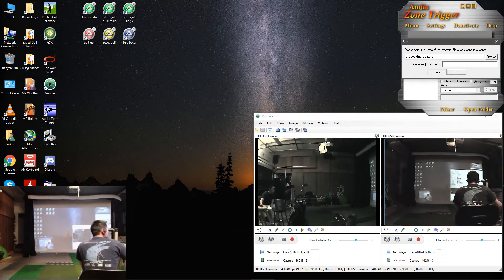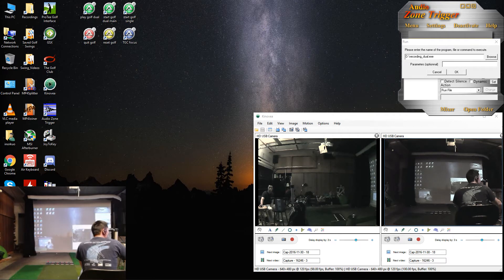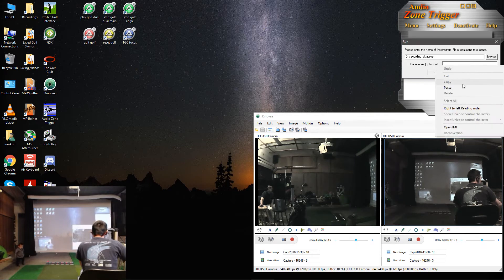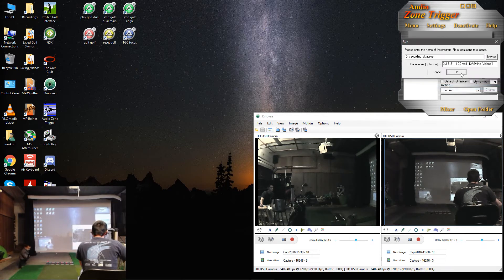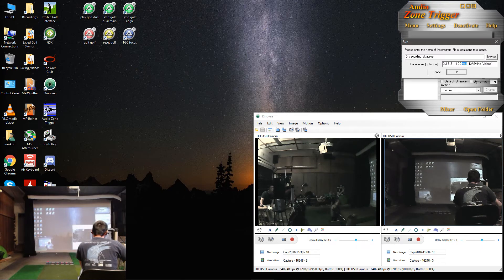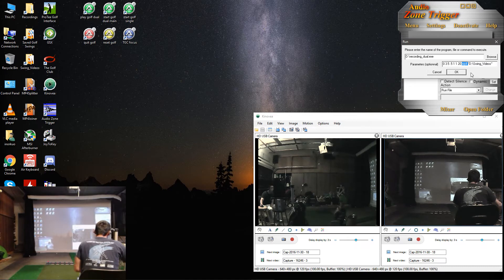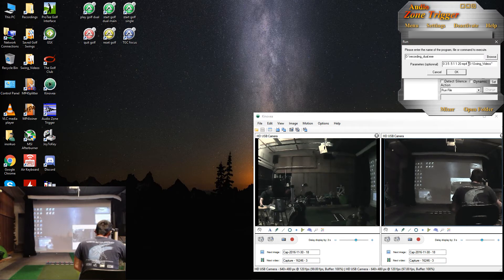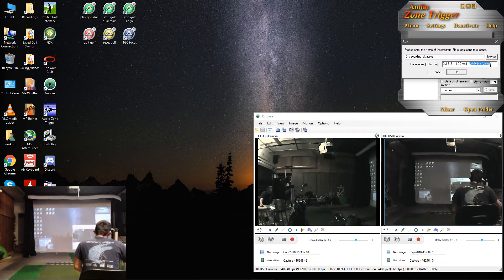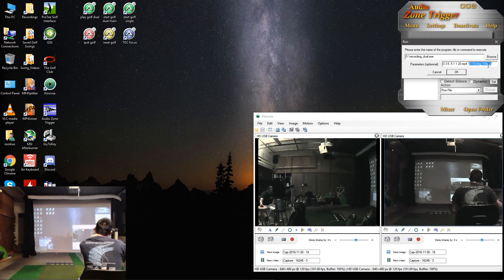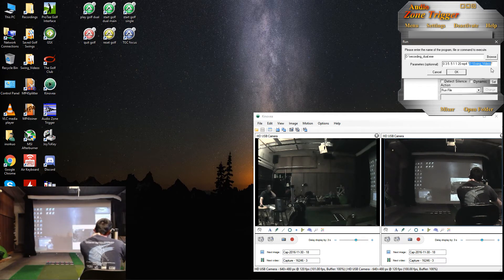And then under Optional Parameters, you will want to put the parameters that work for your setup. So for me, these are the parameters that work. The big thing is the video format. So if you've selected MP4, then you'll need that here. If you've left yours at MKV, this needs to say MKV. And then under your video directory in Kinovea, it needs to match whatever it says there and whatever it says here. So for mine, it's D colon slash swing underscore videos.